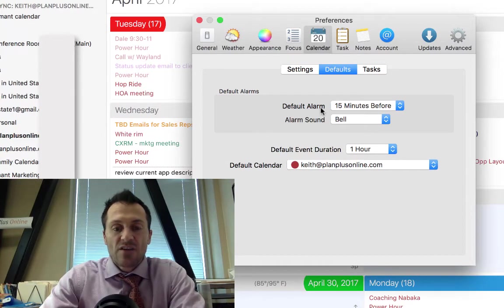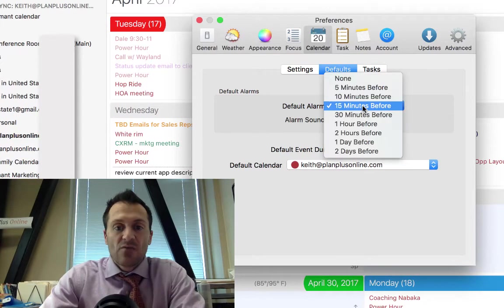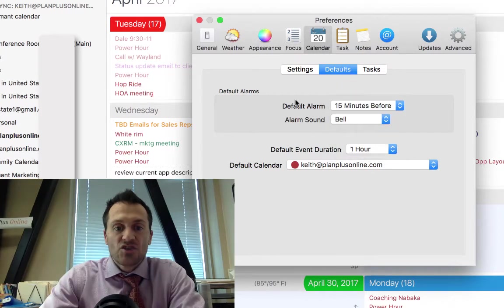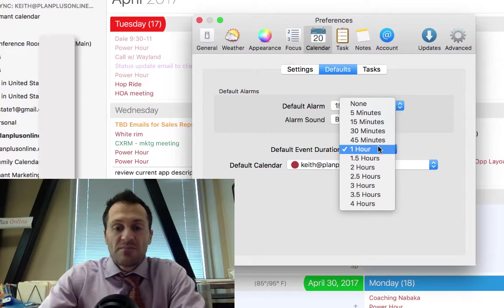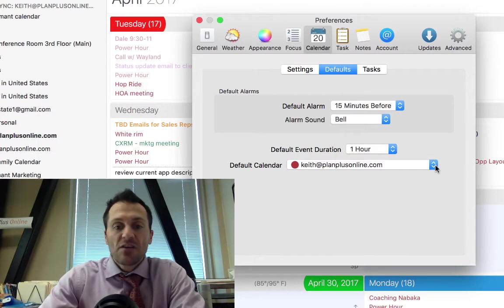You've got your default alarm, how quickly before your appointment it's going to show, the alarm sound, and then how long your default appointment is. Standard is one hour.